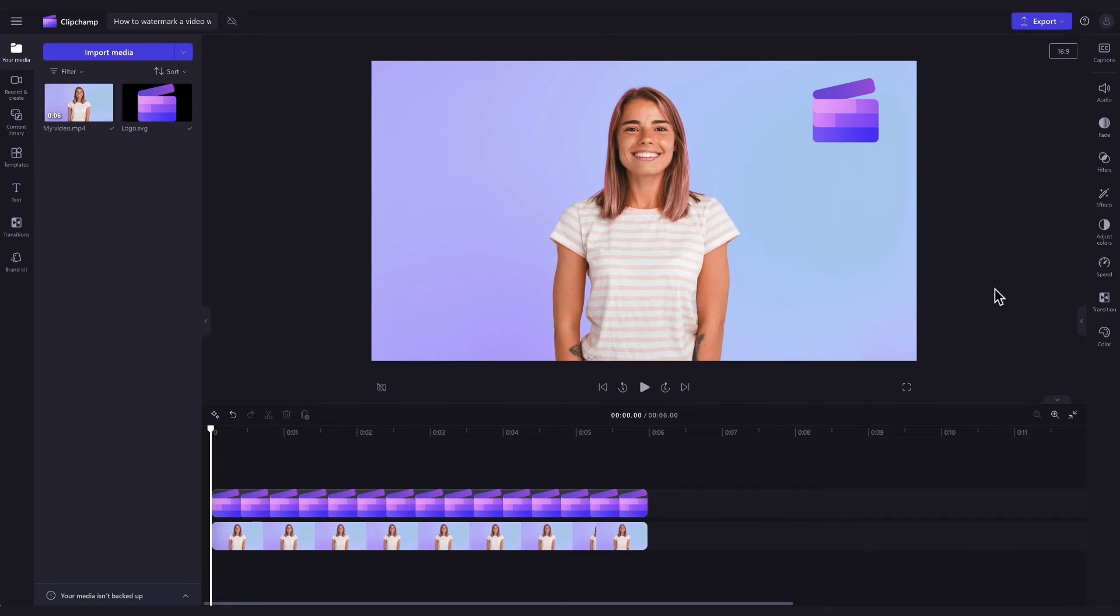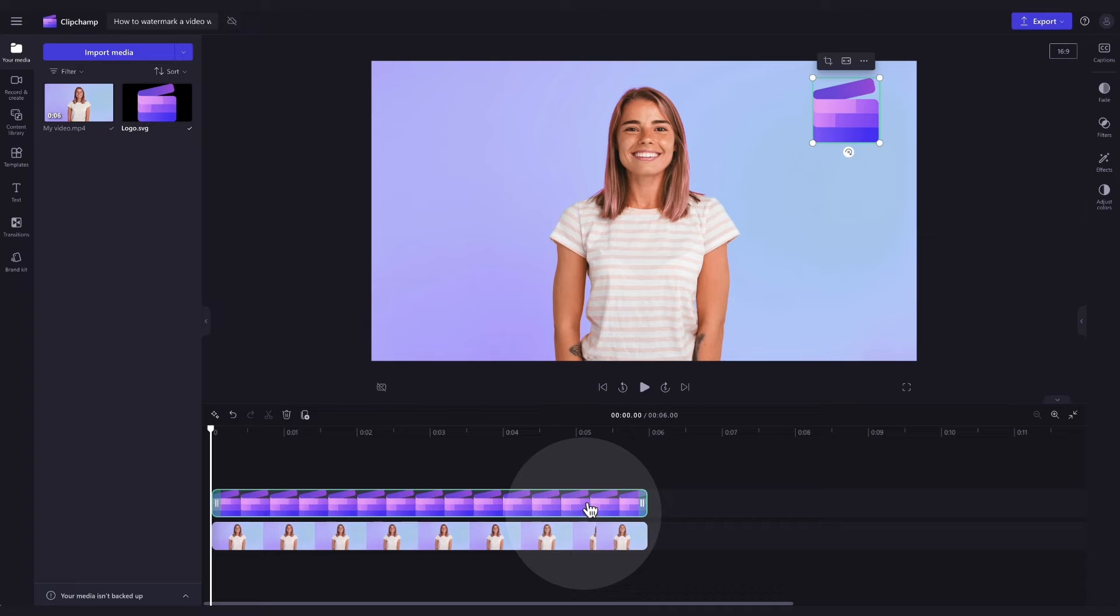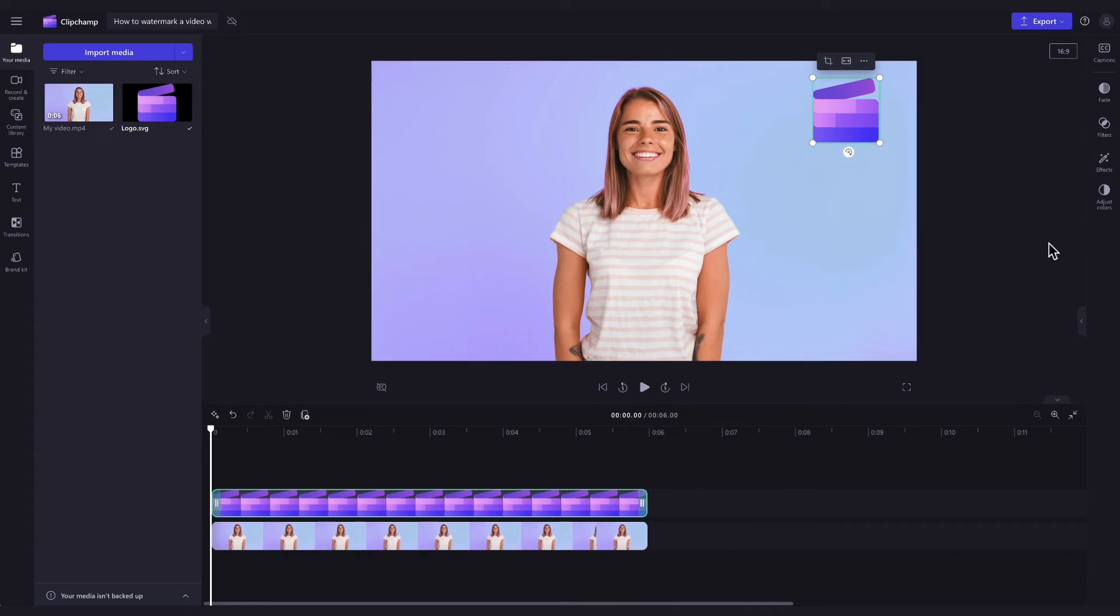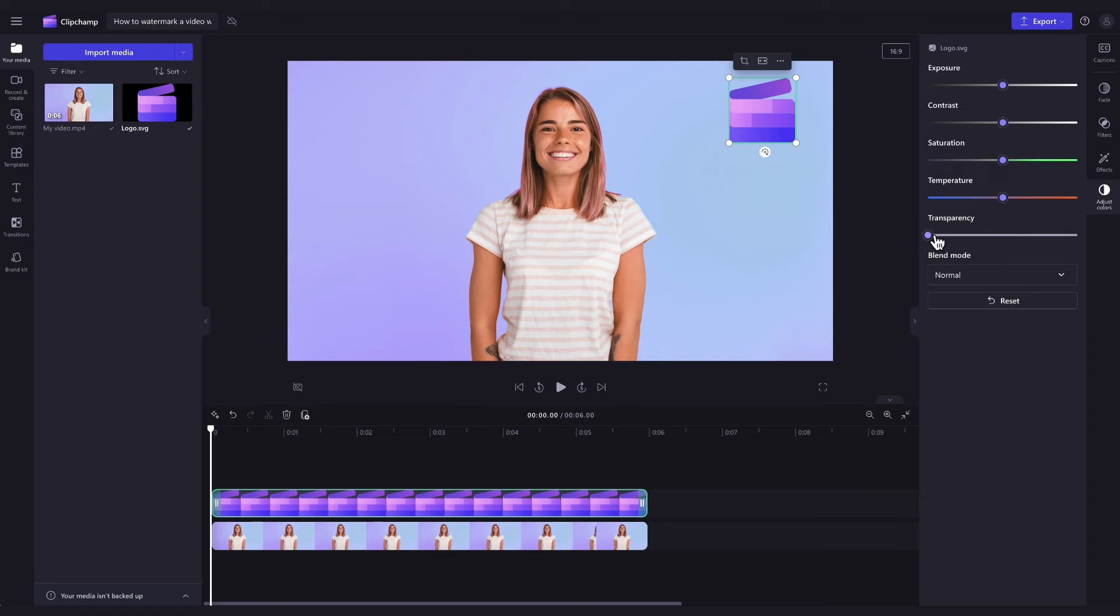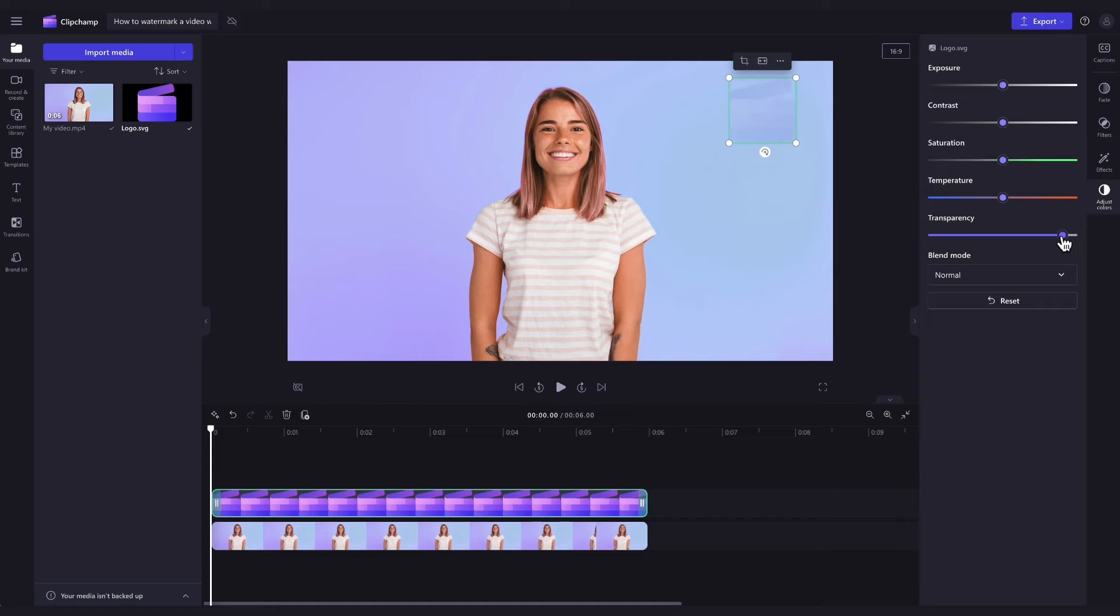Now to turn that logo into a watermark, click on the logo asset in your timeline. It will highlight in green so you know it's selected. Then navigate over to the property panel and click into the adjust colors tab. You'll see the transparency slider here. Simply drag that slider to the right to change the transparency of the logo and create a watermark effect.